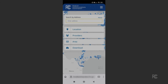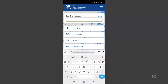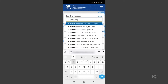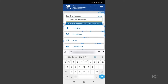The FCC has a new map showing where internet service is and is not available across the country. We need your help to ensure the information on the map about the internet services available to your home or small business is accurate. On your mobile device, go to broadbandmap.fcc.gov. Type your address in the search bar and select the best match from the list that displays.